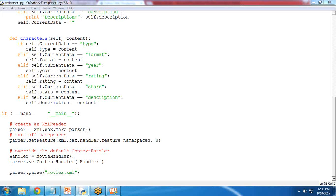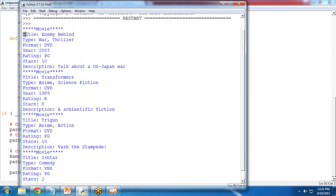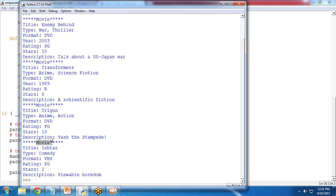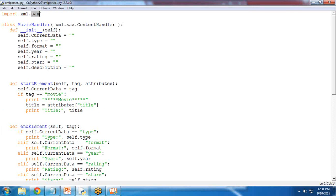The file we are going to parse is movies.xml, stored in the same directory as the Python file. When I press F5 to run the program, it executes successfully and I get a list of movie titles and details: Enemy Behind and three other movies. The SAX library is suitable for reading data directly from local files because it does not load the entire data into memory and can handle large files.